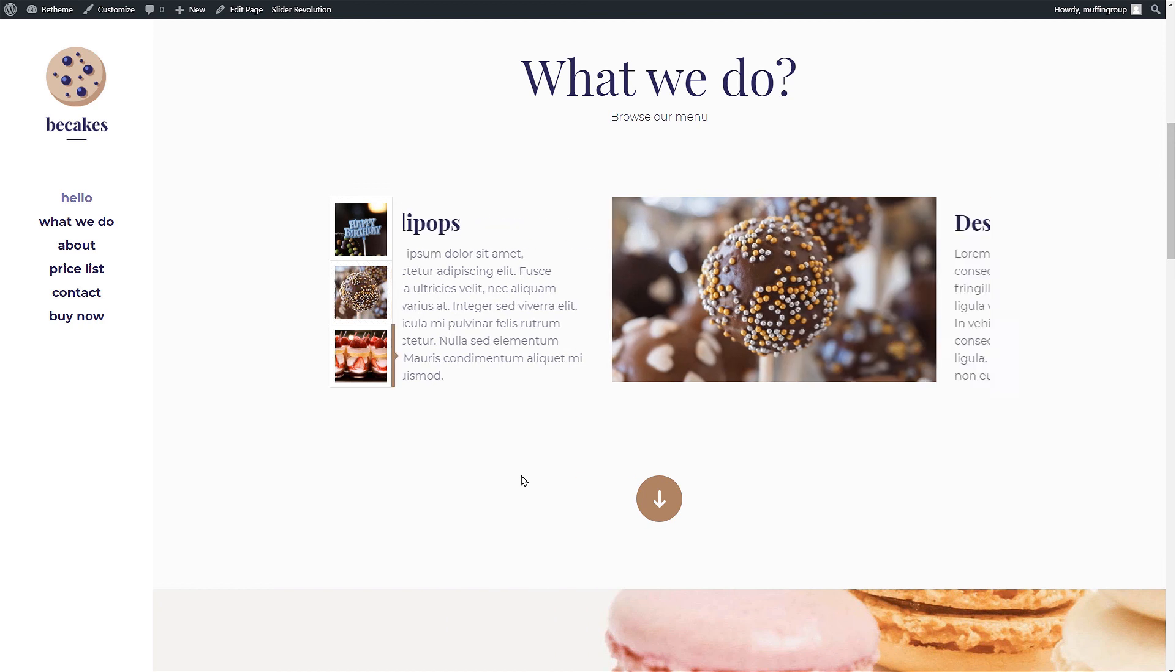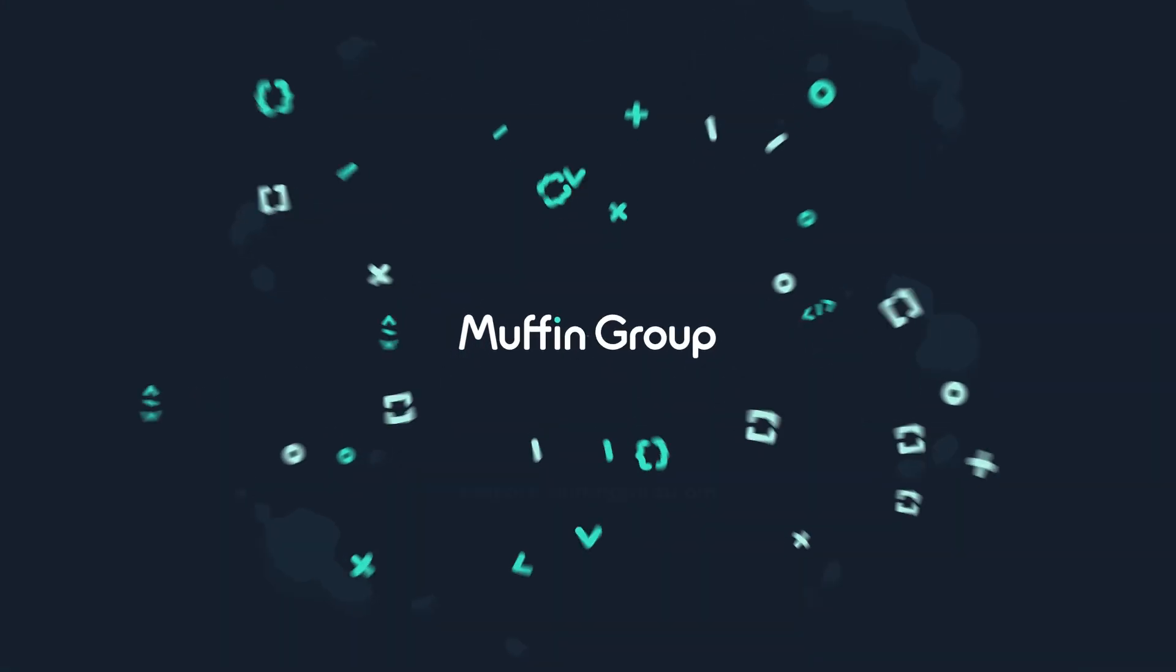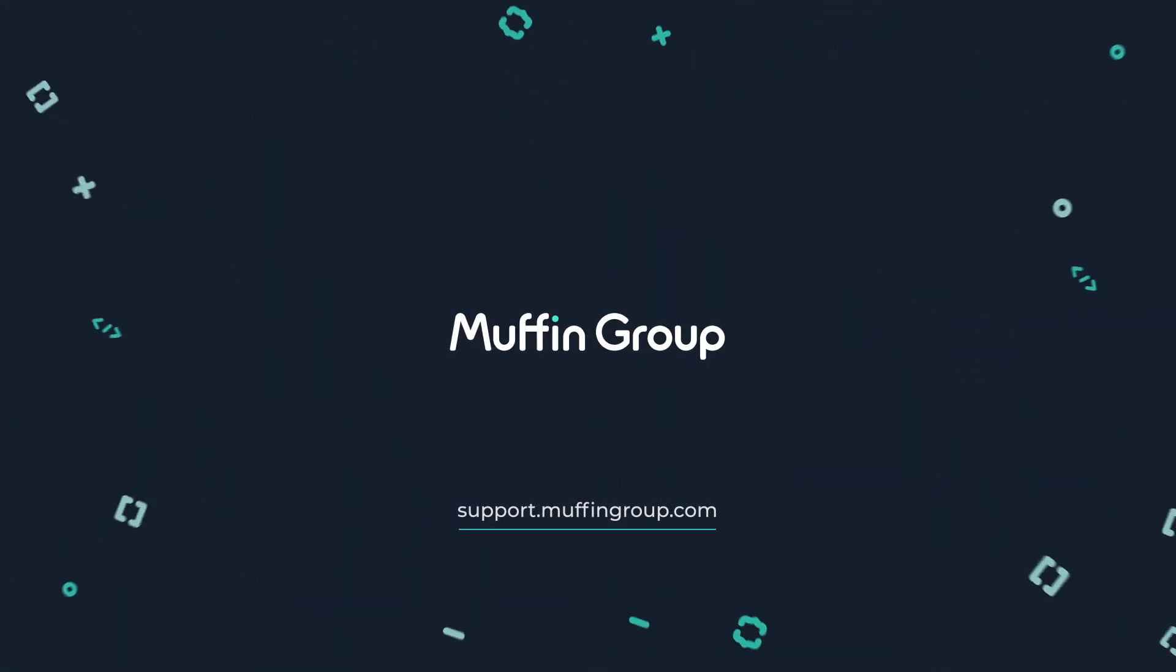Thanks for watching this video and remember that if you have any questions please visit our support center at support.muffingroup.com